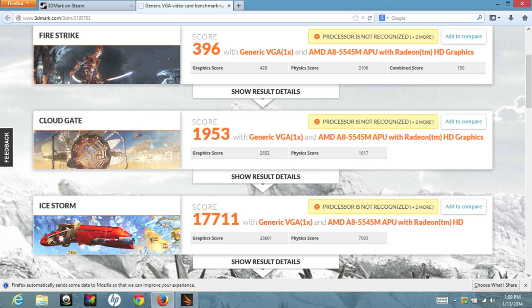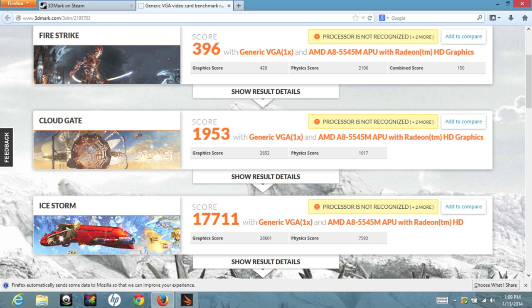And finally, let's do one more performance test for the AMD Radeon GPU using 3D Mark 11. For the Fire Strike, I got a score of 396. For Cloud Gate, I got a score of 1,953. And for Ice Storm, I got a score of 17,711.